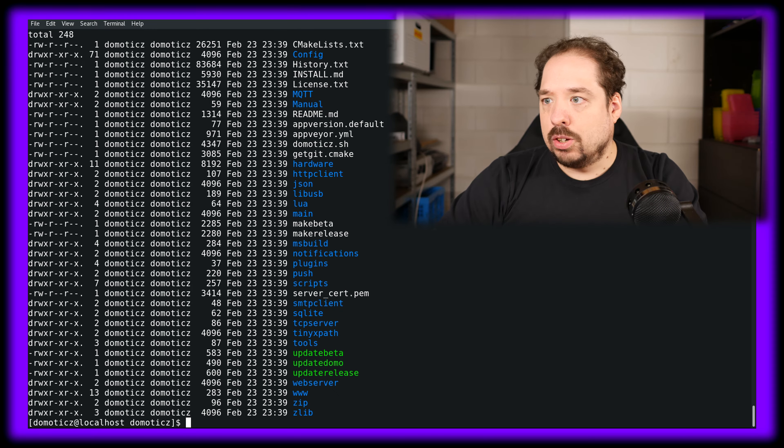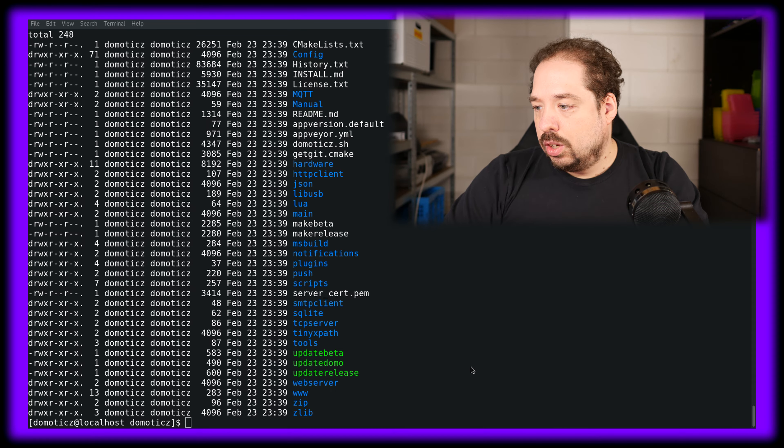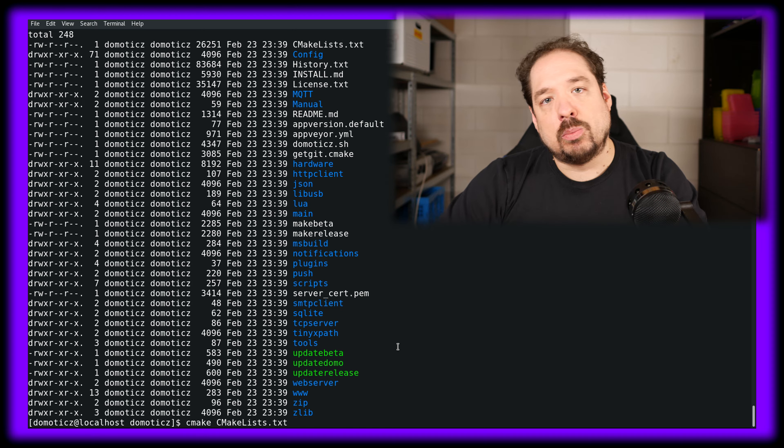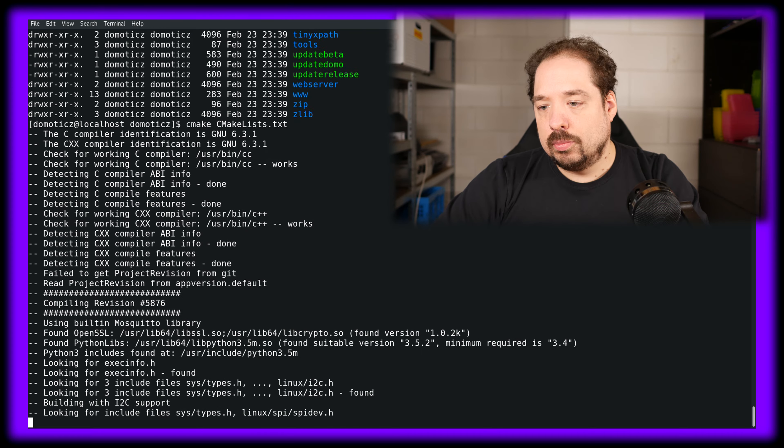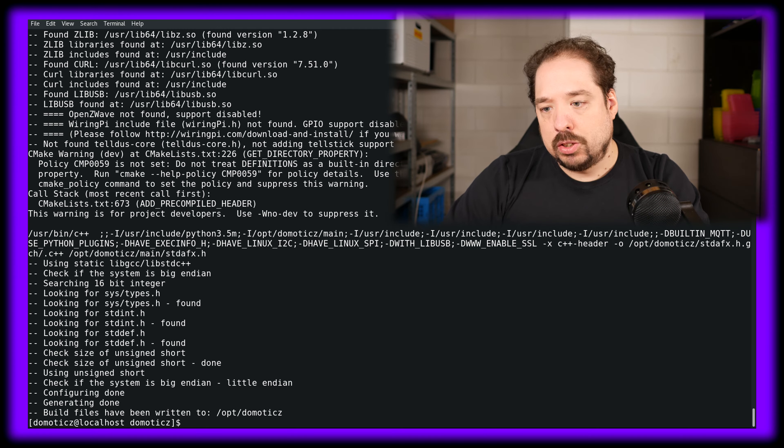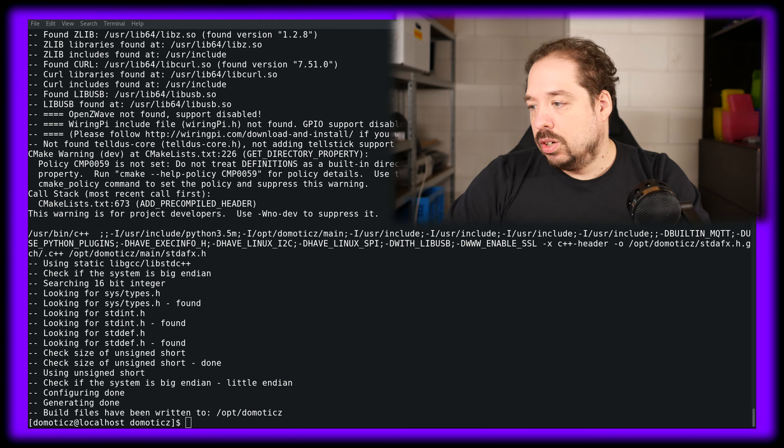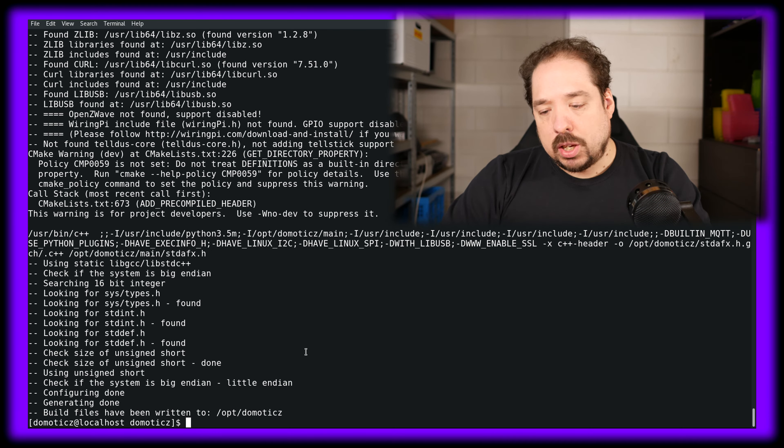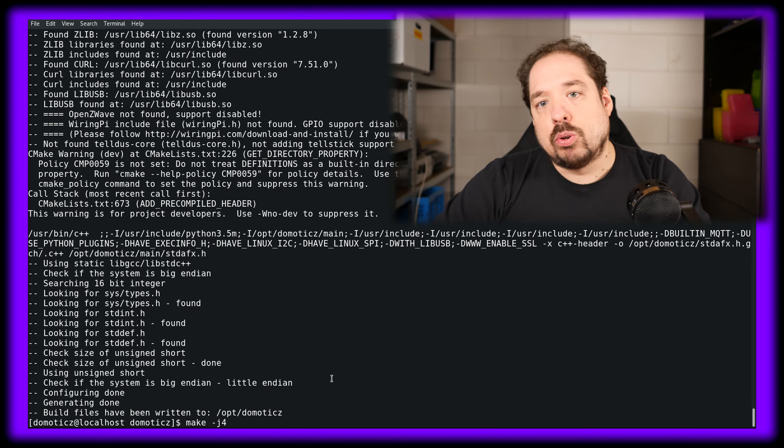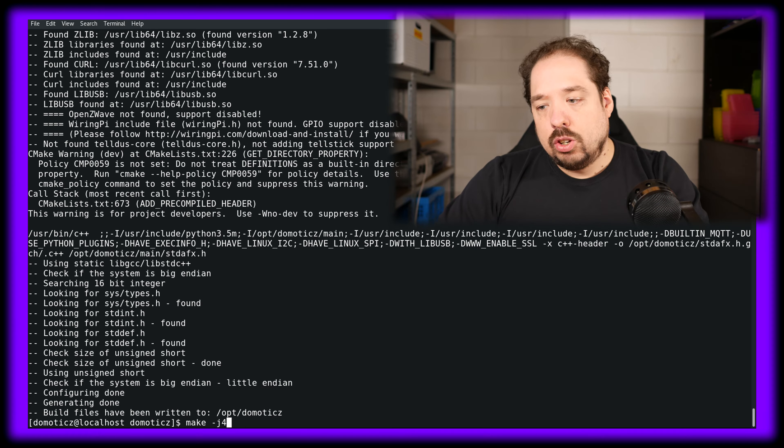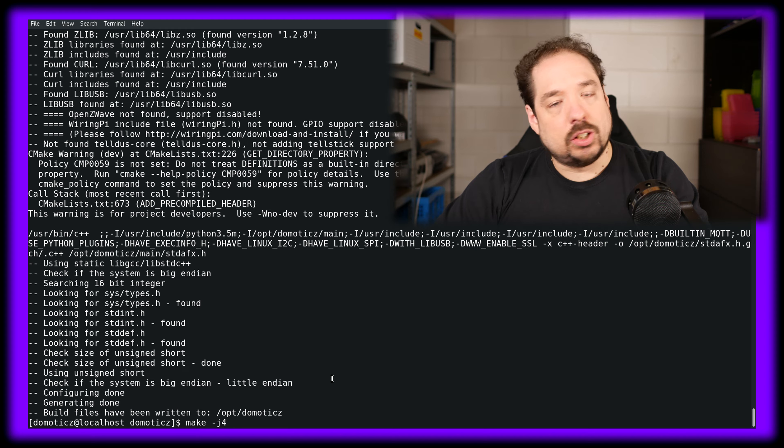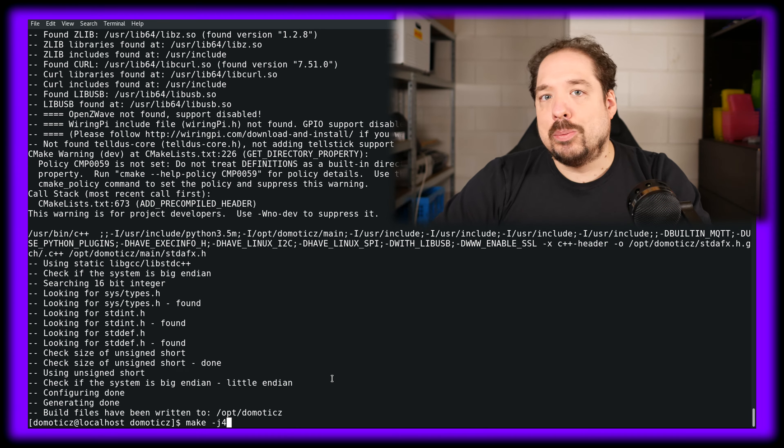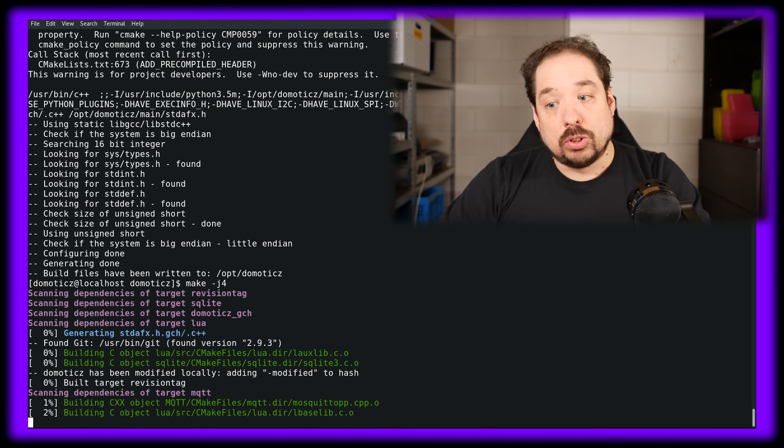The next thing to do is run a CMake command. This basically prepares the system for the source code to be built. If you have all the right packages it should complete successfully and say build files have been written to /opt/Domoticz. Now we do a make, and depending on the amount of physical or logical cores your machine has, this minus j4 should match that. If you have a hyperthreading i7 it's eight, or if you have an i5 it's mostly four. If you don't get the right number it doesn't really matter, it just goes faster or slower during the compile.